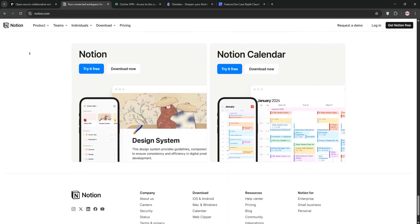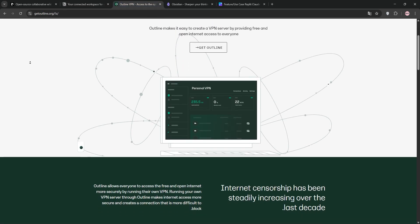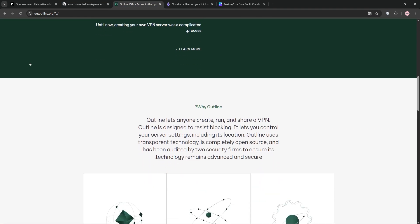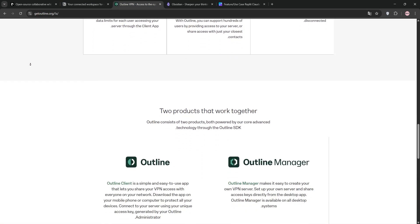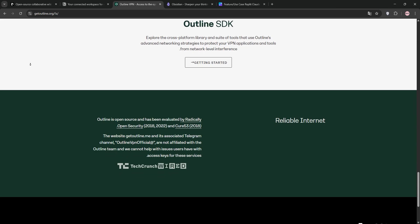Then there's Outline, a sleek, open-source wiki focused on speed and simplicity. It supports Markdown, integrates with Slack, and is ideal for teams needing a fast knowledge base.